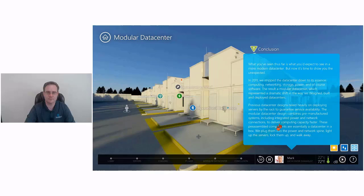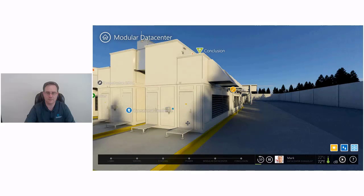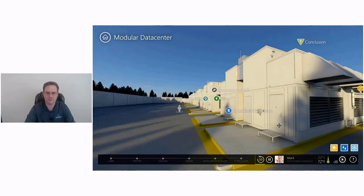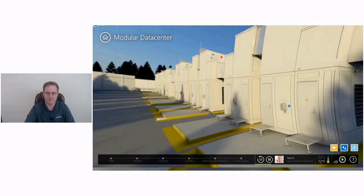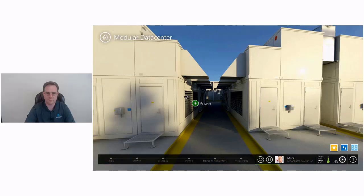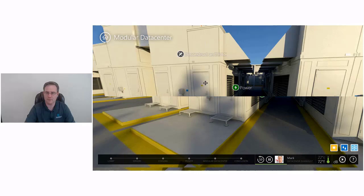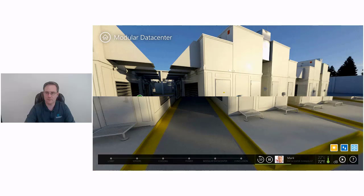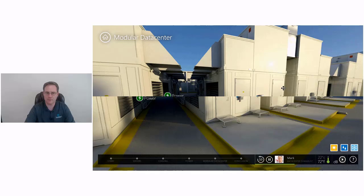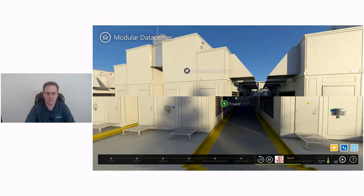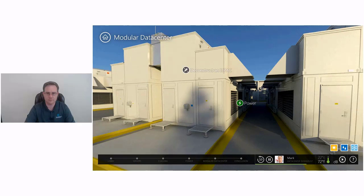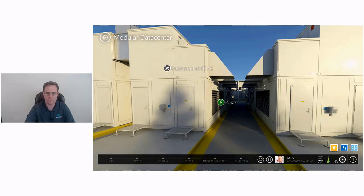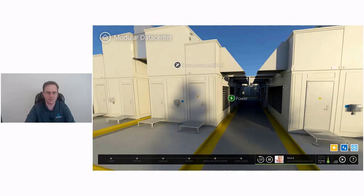What you've seen thus far is what you'd expect to see in a more modern data center. But now it's time to show you the unexpected. In 2011, we stripped the data center down to its essence: computing, networking, storage, power, and software. The result? A modular data center, which represented a dramatic shift in the way we designed, built, and deployed data centers. The modular data center design combines pre-manufactured systems, including integrated power and network connections, to deliver computing capacity faster. These pre-assembled components are essentially a data center in a box. We plug them into the power and network spine, light up the servers, lock them up, and walk away. Let's take a look at the modular data center that is now part of the Gen 4 data center.